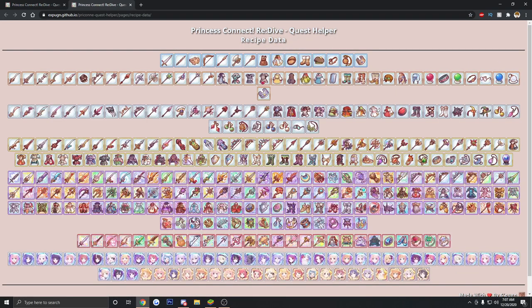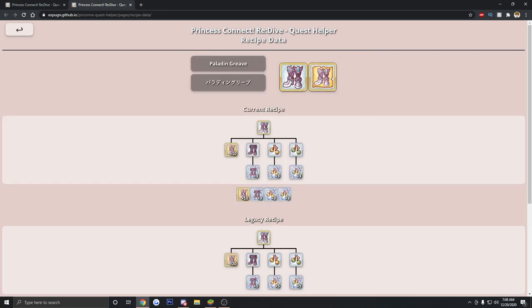We're going to look at that one first. Recipe data basically shows all the various gear available in the game and what it's going to require to build it up. So, for example, if I want to look at a gold pair of boots here, the Paladin Greaves, it's going to break down very nicely what all materials and other gear that I might need to build that one single gold piece of gear.